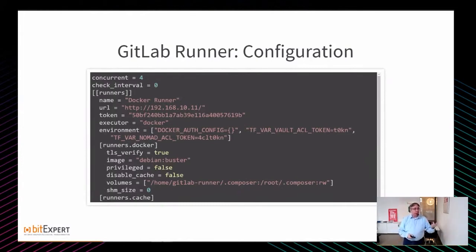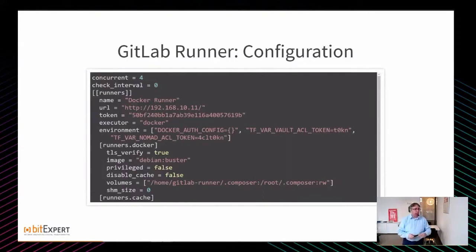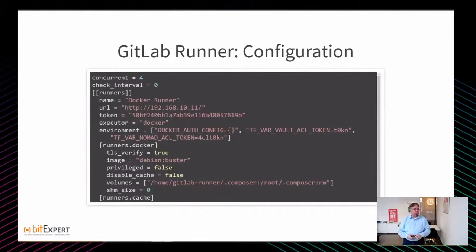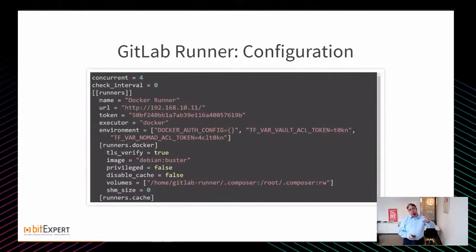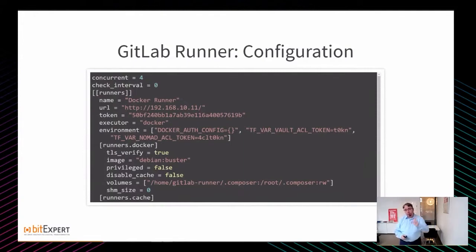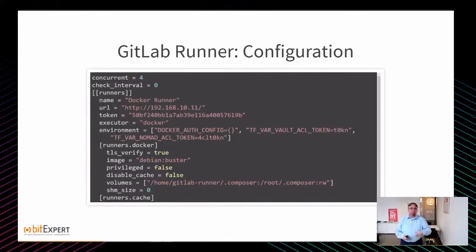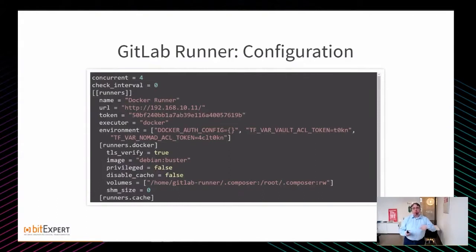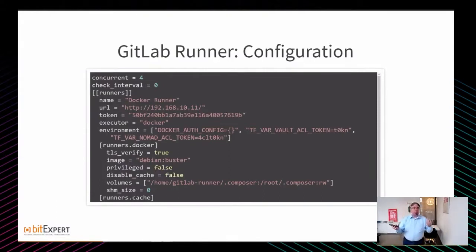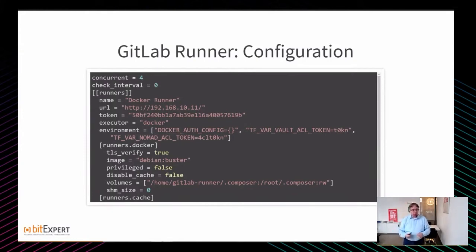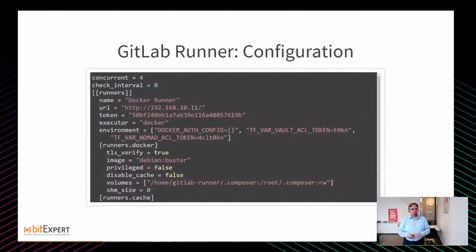Der Outcome des Ganzen ist so eine GitLab Runner-Konfigurationsdatei, ein TOML-File, was ich nachträglich bearbeiten kann. Ich kann die Concurrency definieren und verschiedene andere Optionen setzen. Wichtig hier ist die Environment-Konfiguration: Docker-Auth-Config, TF_VAR_VAULT_ACL_TOKEN und TF_VAR_NOMAD_ACL_TOKEN. Diese Environment-Variablen werden automatisch in die Docker-Container injected. Wir haben uns für den Weg entschlossen, weil ich halt nicht in jedem GitLab-Projekt diese Variablen immer wieder definieren möchte.